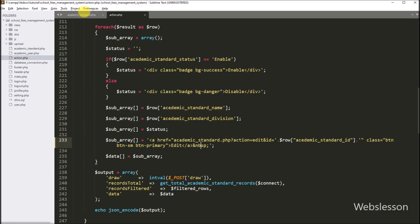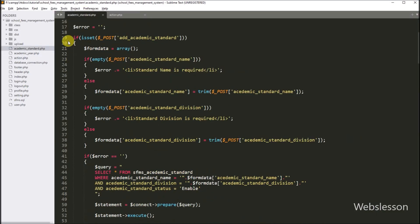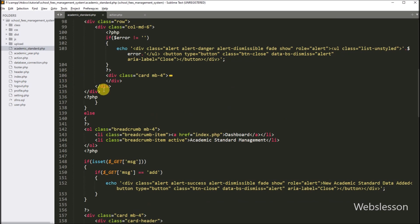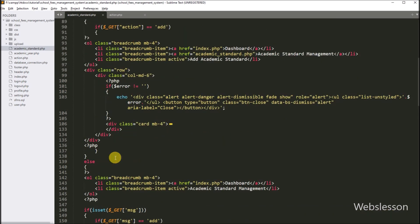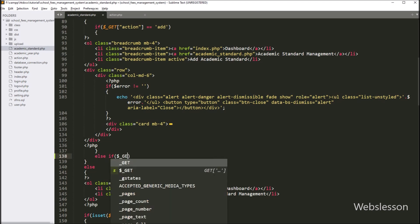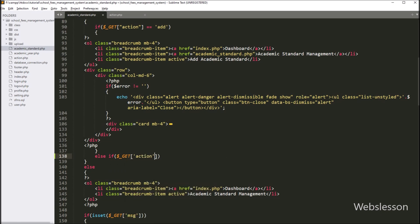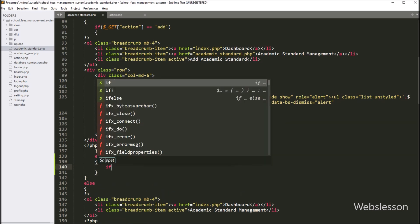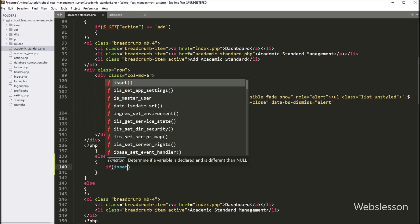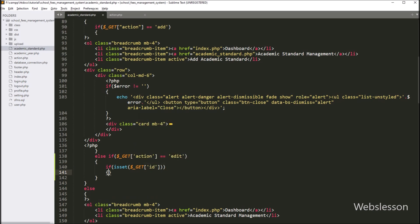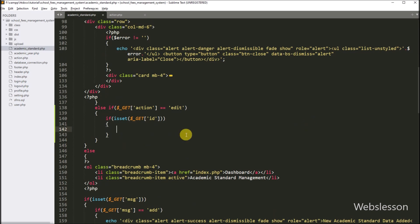Now we want to make the academic standard edit form. So we have gone to the academic_standard.php file and here we have to write an else if statement, and under the condition we have to write: dollar GET action variable value is equal to edit. If this condition is true, then it will execute this block of code. And under this block, we again write an if statement, and under its condition we have to write the PHP isset function with the dollar GET id variable. So if this variable value is set, then it will execute this block of code.